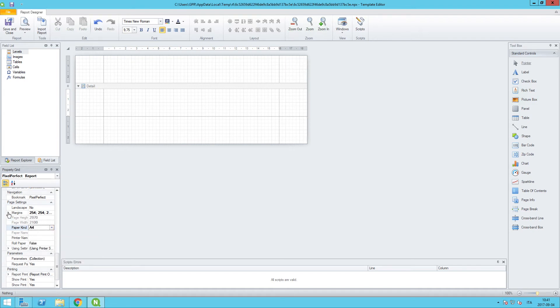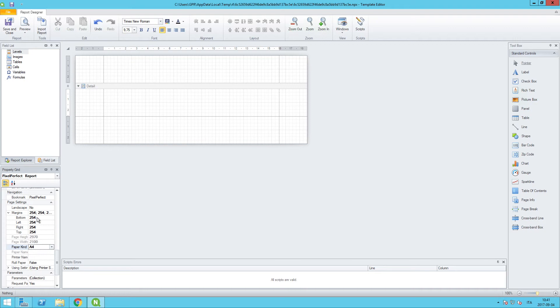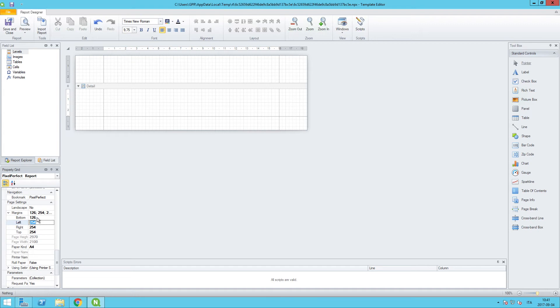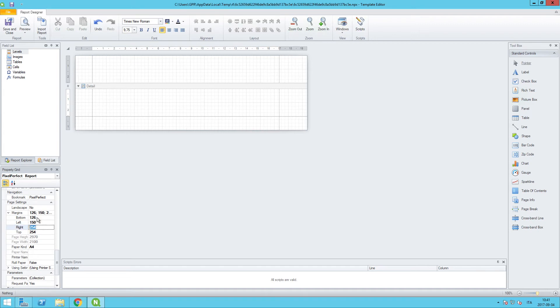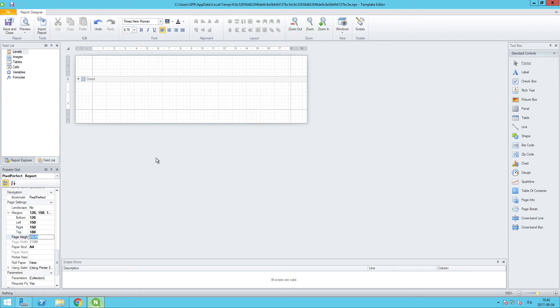And we also want to adjust the margins. So we will change the bottom margin and shrink that just a little bit to 126. And then for the left and the right, we will use 150 for each. And then for the top, we will use 188.